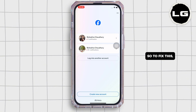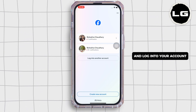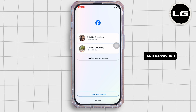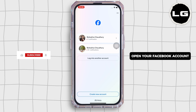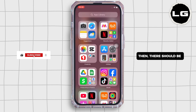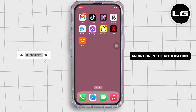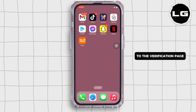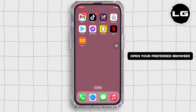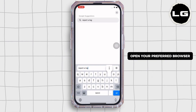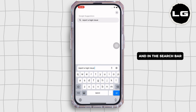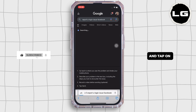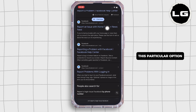To fix this, open your Facebook app and log in to your account with your username and password. If you cannot open your Facebook account, there should be an option in the notification or email from Facebook to take you to the verification page. Or, you can open your preferred browser and in the search bar, search for 'report a login issue on Facebook' and tap on that particular option.